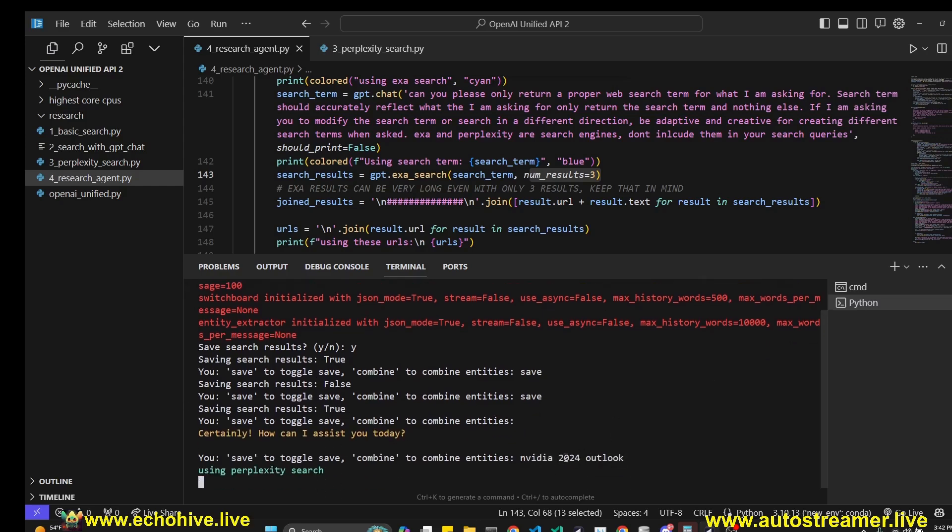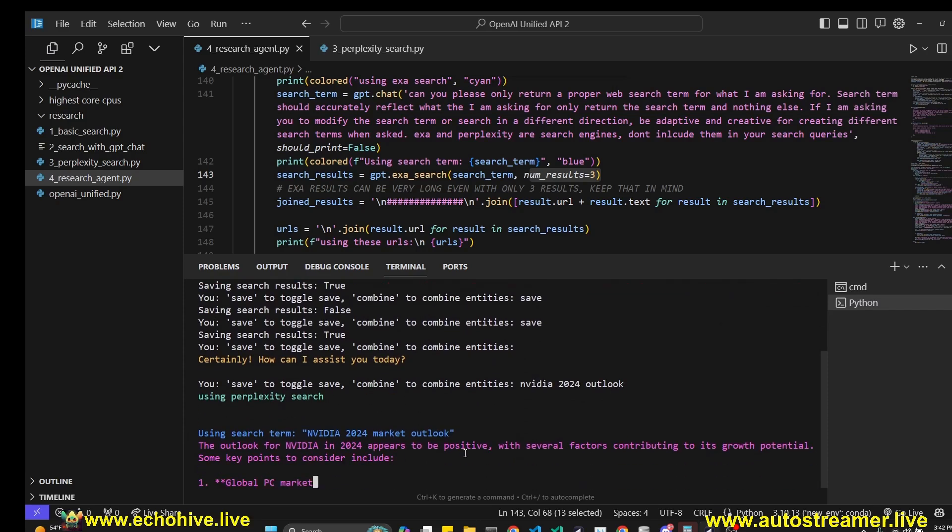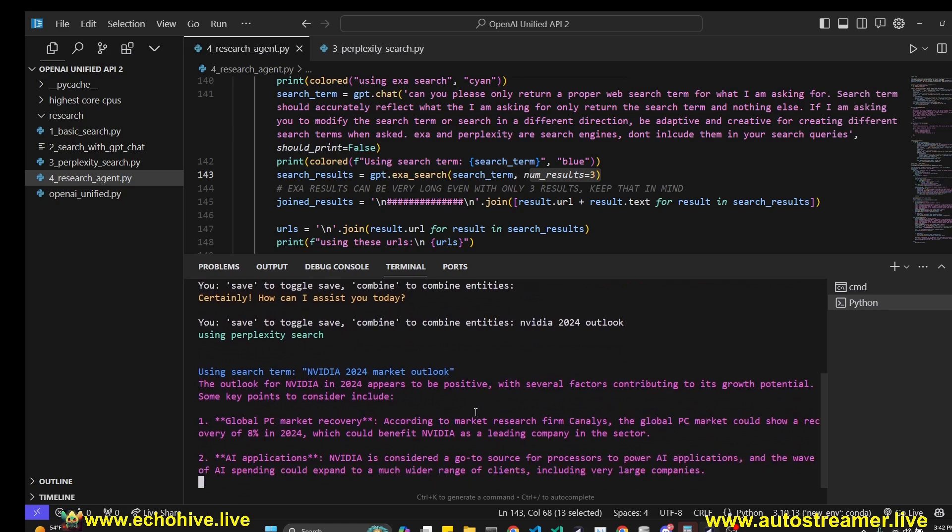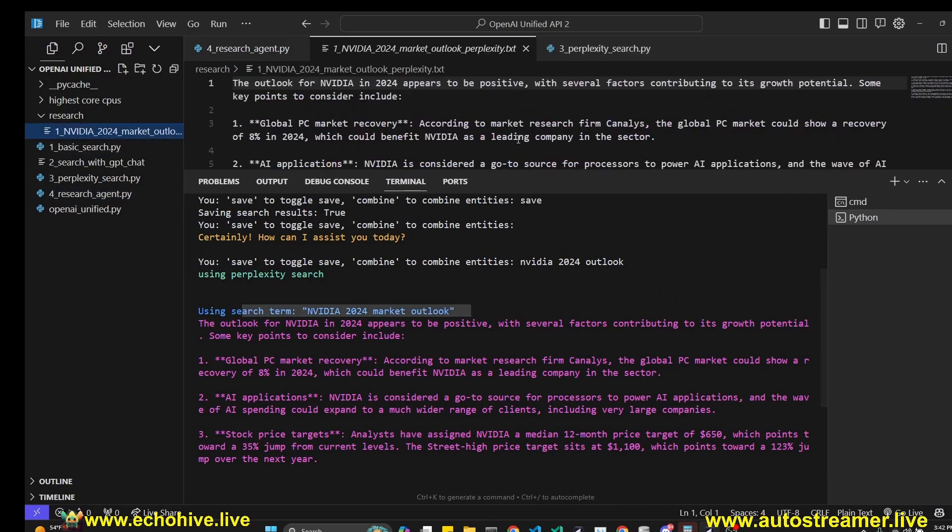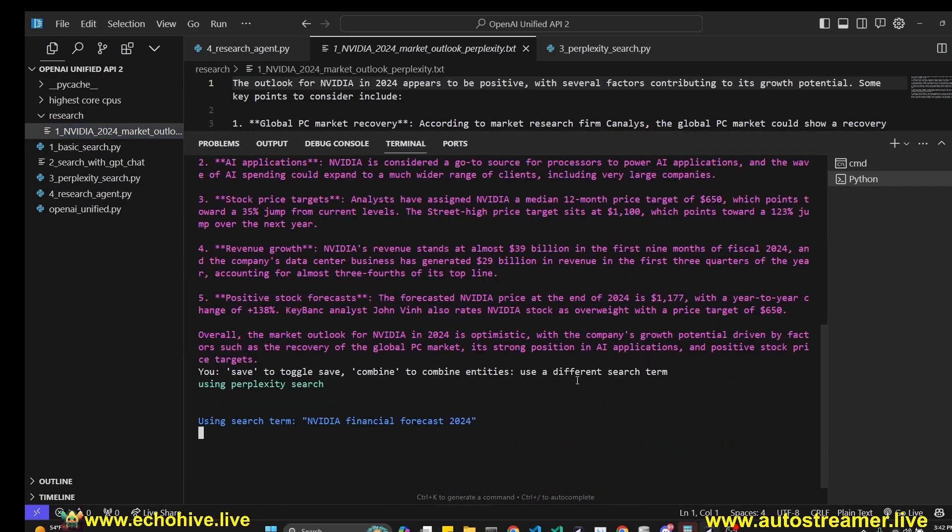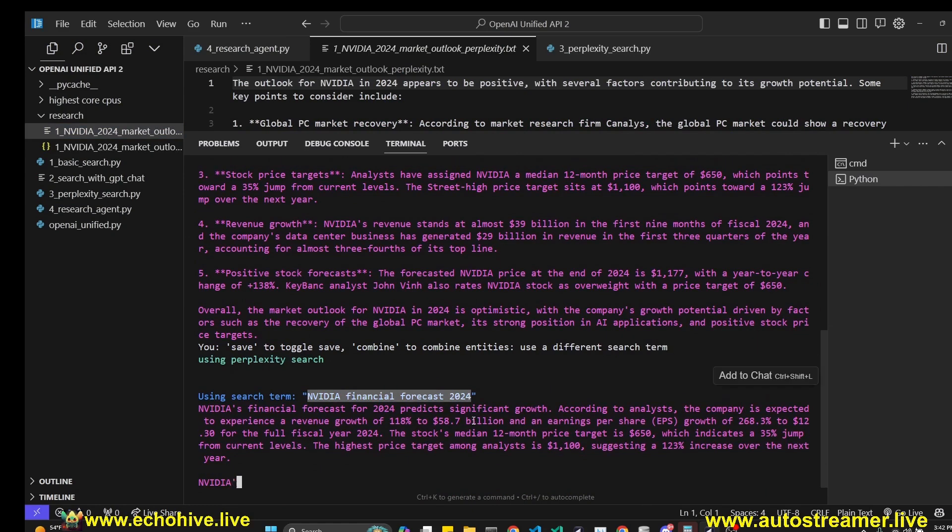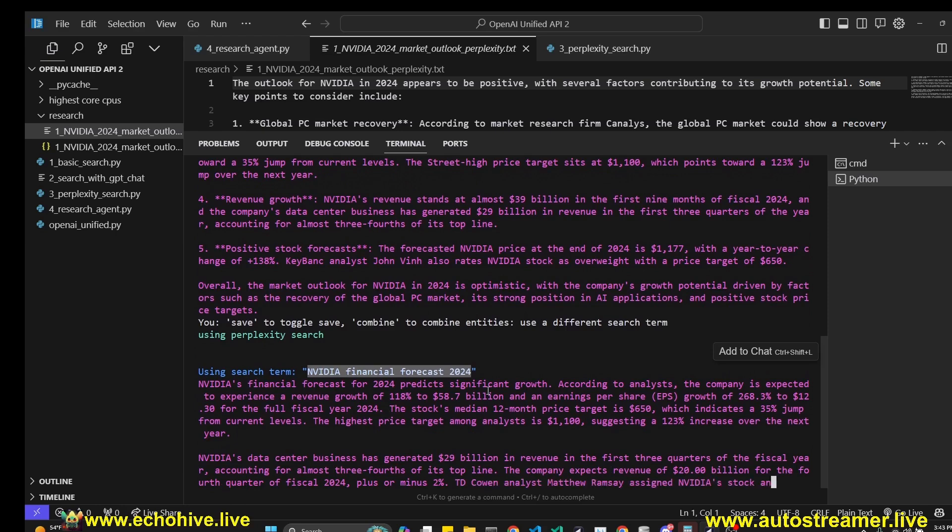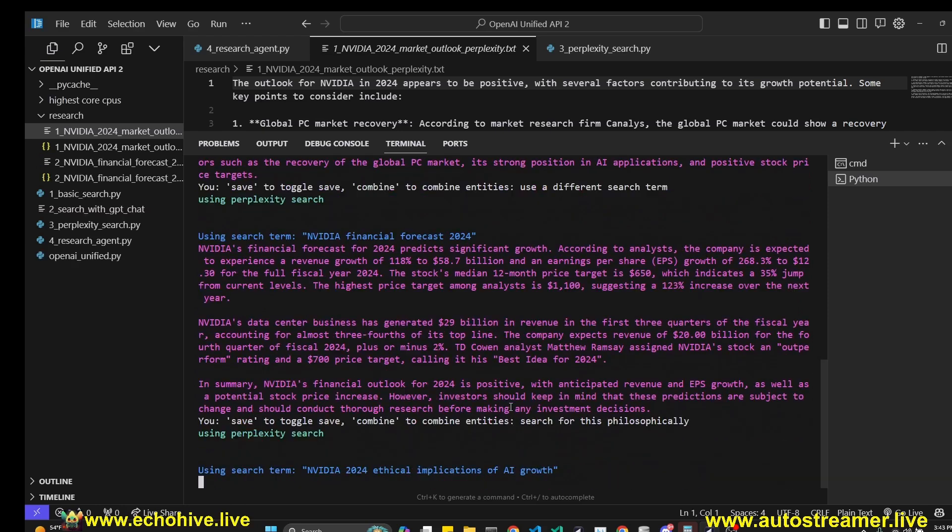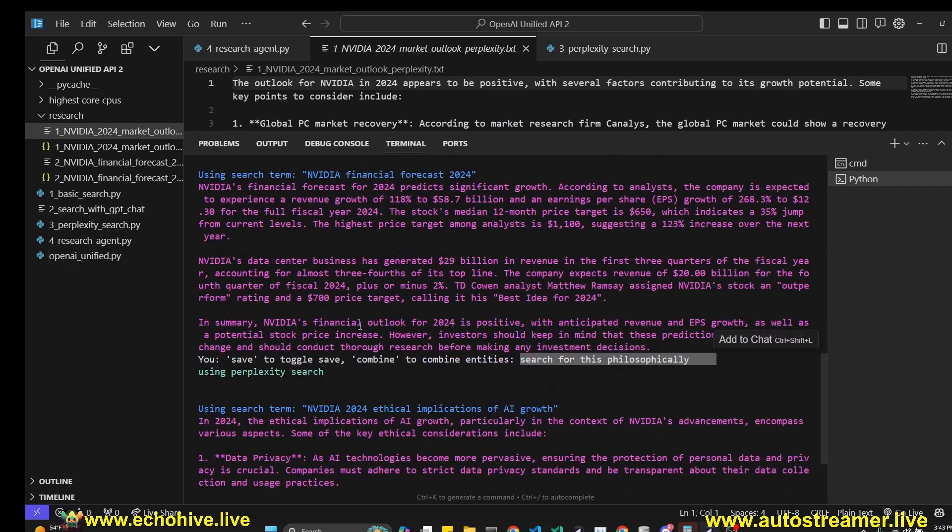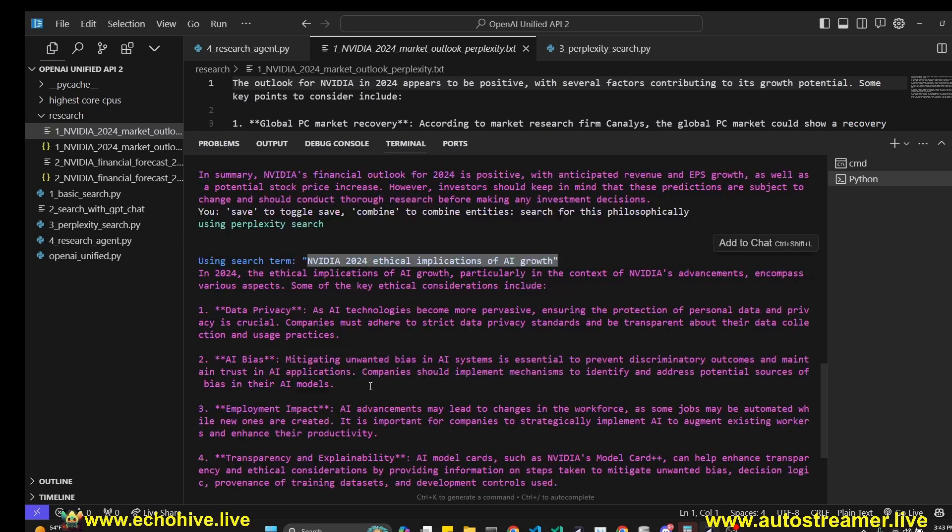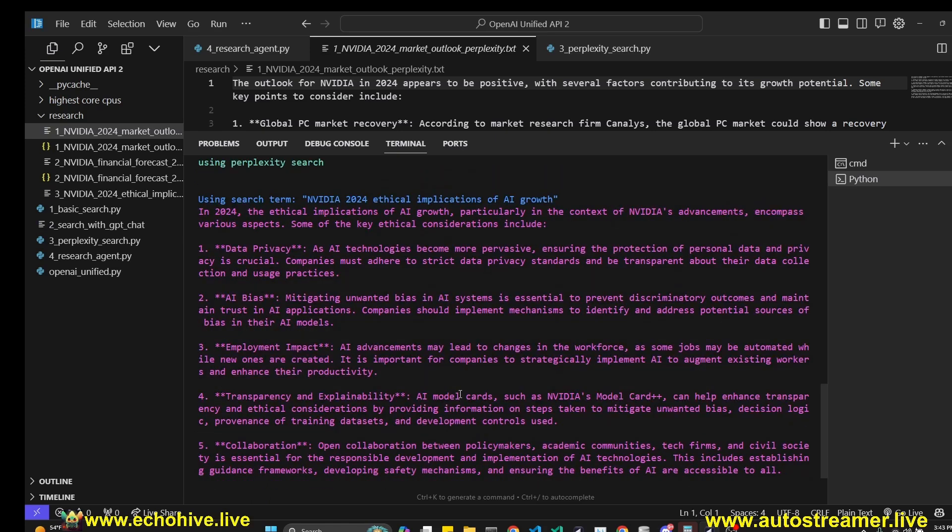Let's ask NVIDIA 2024 outlook. It'll default to perplexity. It is instructed to use Exa only when you ask for it. We are going to get an answer and our search term is generated. Here is the result that is being saved. We can ask it to use a different search term. Again, it's going to default to perplexity and generate a new search term to get varied results. We're going to get a new answer. You can get really creative. In this case, we are asking search for this philosophically and the search term that is generated is NVIDIA 2024 ethical implications of AI growth. And we are getting an answer for it as well.